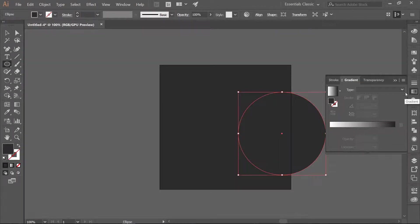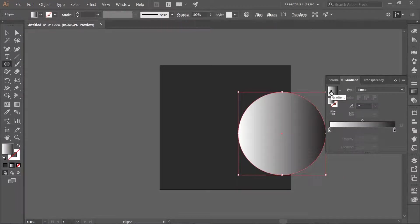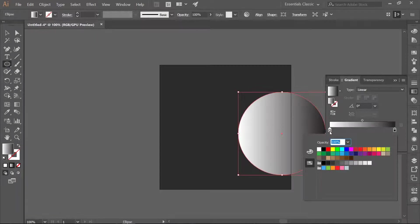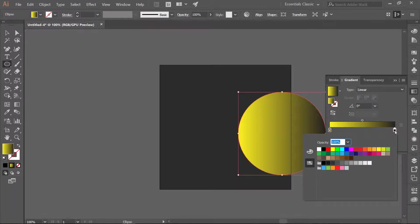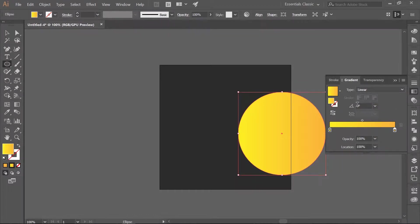Open up your Gradient panel and apply a Linear Gradient. Double-click on the white swatch and change the color to RGB 252, 238, 33 — which is the third swatch from the right on the top row. Double-click on the black swatch and change the color to RGB 251, 176, 59 — which is the fourth swatch in the top row from the right. Change the angle to negative 30 degrees. Click once on the right color stop and change the location to 55%.